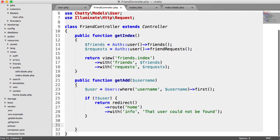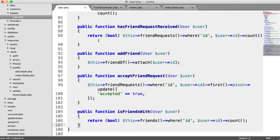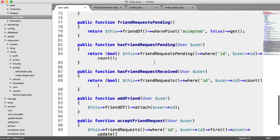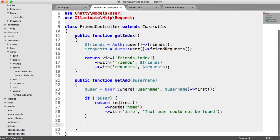So the next check is if we already have a friend request pending, and we implemented the method for that in the user model. So hasFriendRequestPending, we pass in the user, and we get back a true or false.